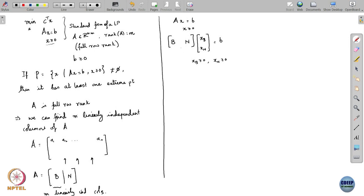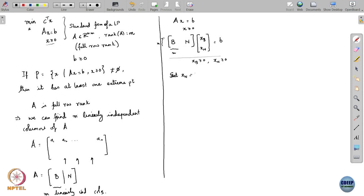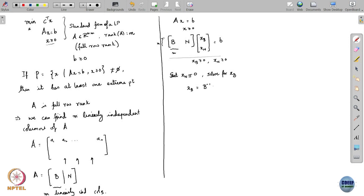Because B has m rows and m columns, B is square and non-singular since its rank is m. One way of solving this equation is to set x_N equal to 0 and then solve for x_B. In that case, x_B equals B inverse b. This is because Bx_B + Nx_N equals b, and setting x_N to 0 gives x_B = B inverse b.